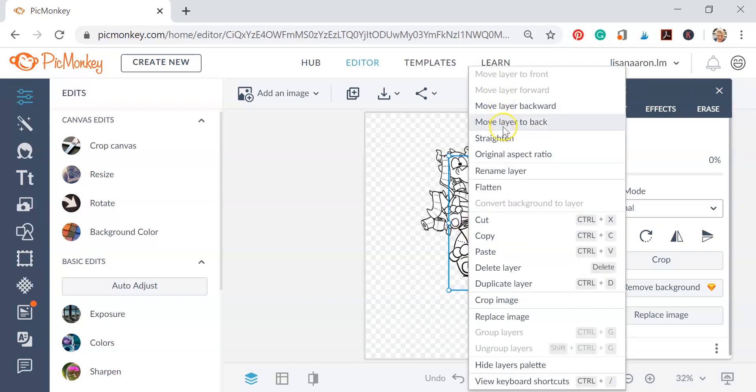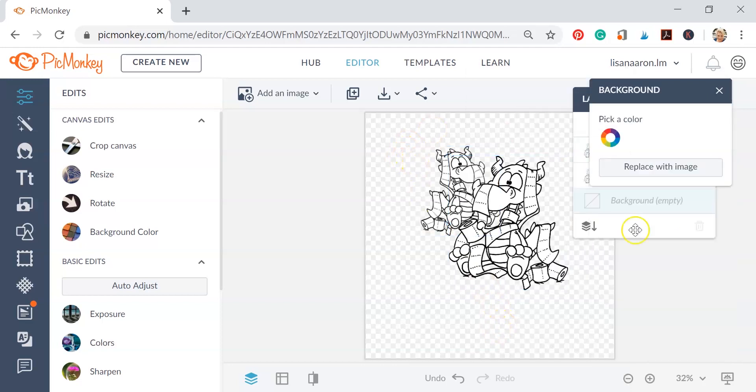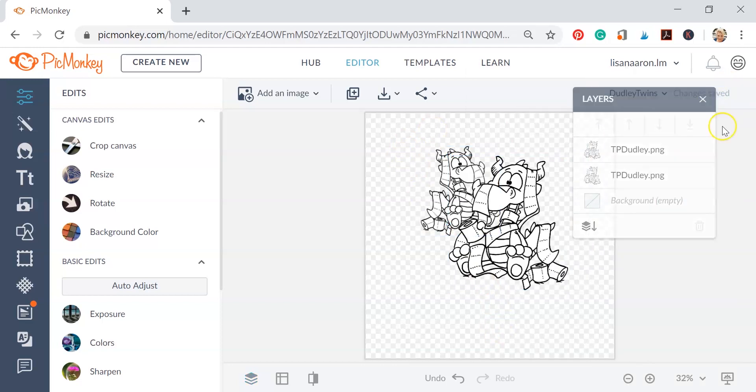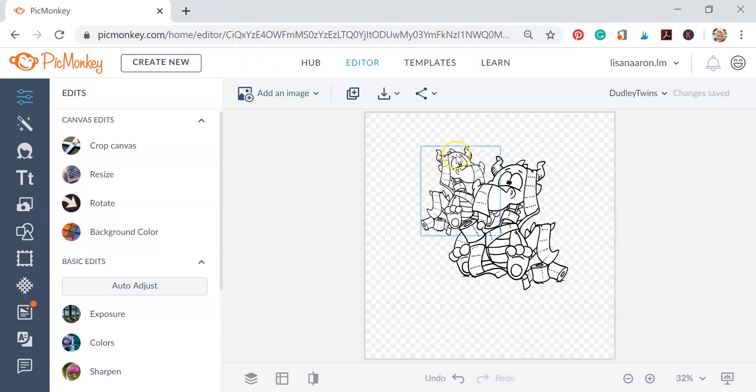And again, you can just go and say Move Layer Backward by right-clicking on it or Bring Layer Forward. It's up to you how you want to go about doing this. I always recommend learning the keyboard shortcuts for programs, it makes it much easier.